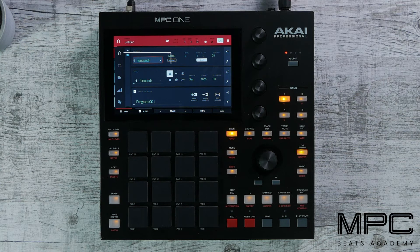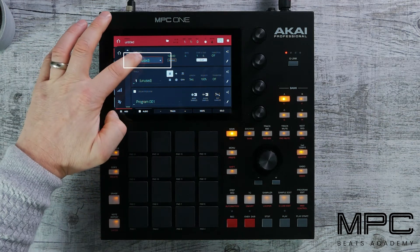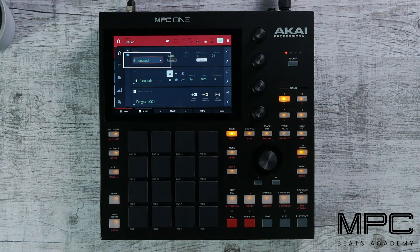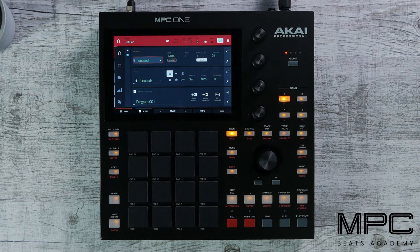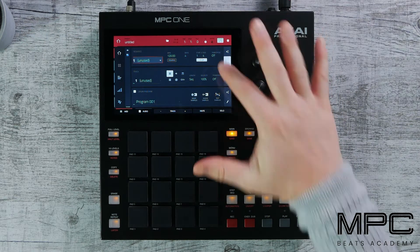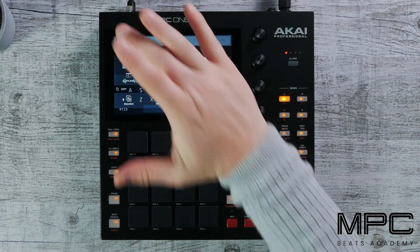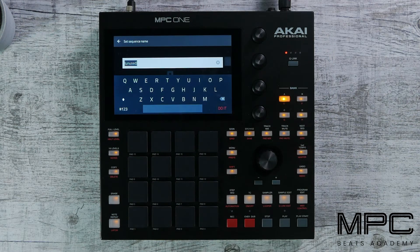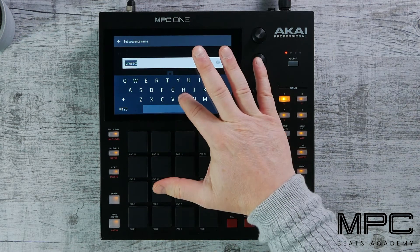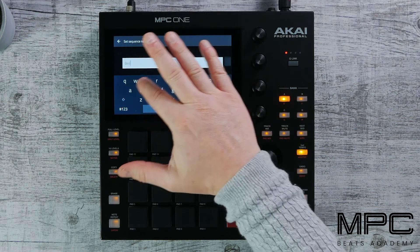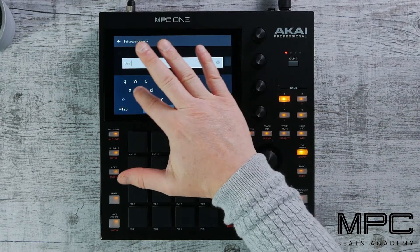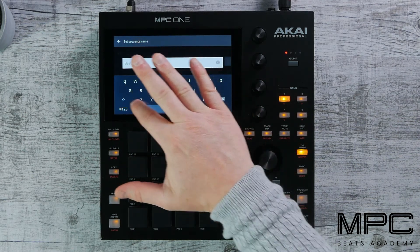Let's look at the first section: sequence. This is what I would class as the name of my beat or the name of my production. So let's give it a name. We go to our edit icon, press our keyboard, and let's call this Beats Academy. Once you've added your name, just press do it.